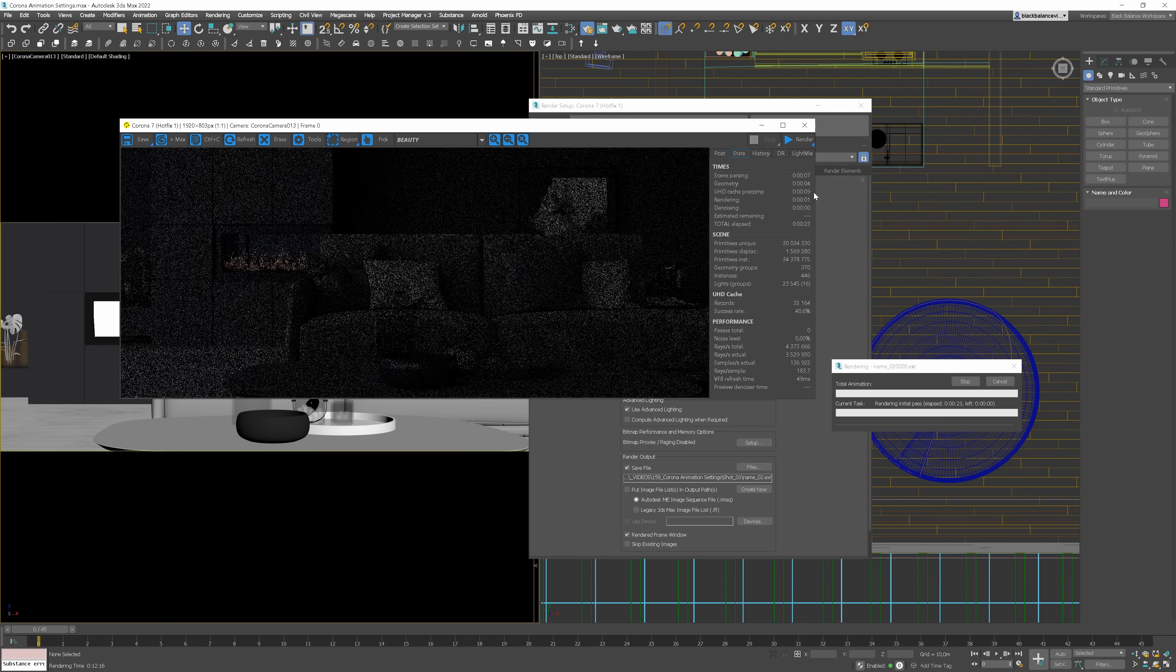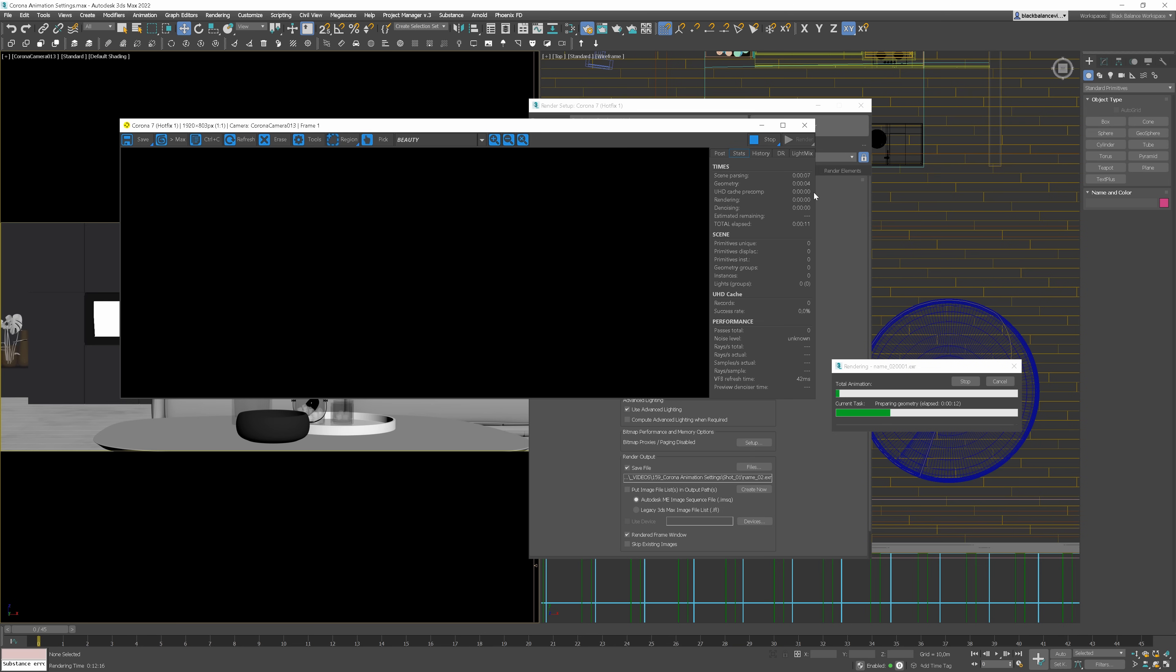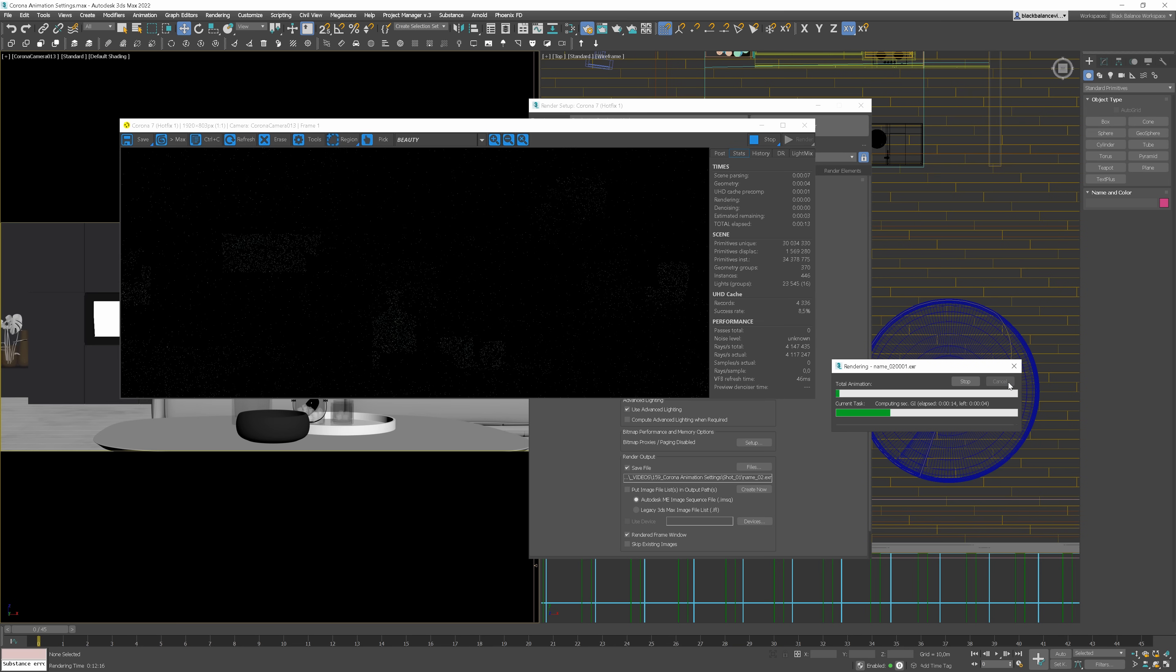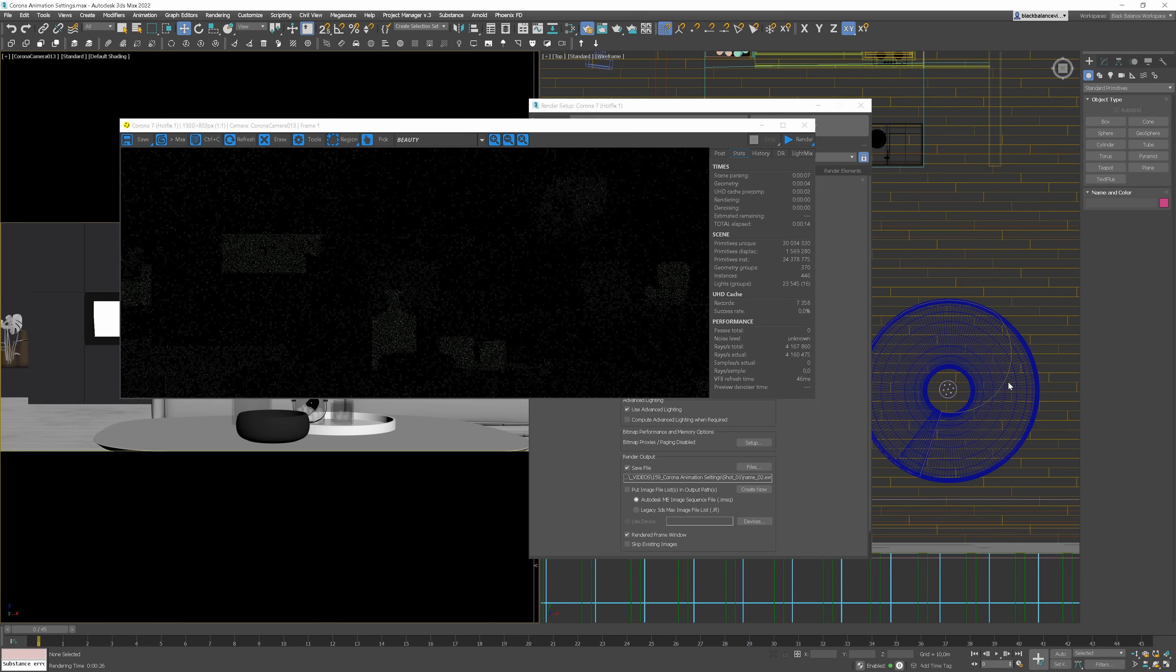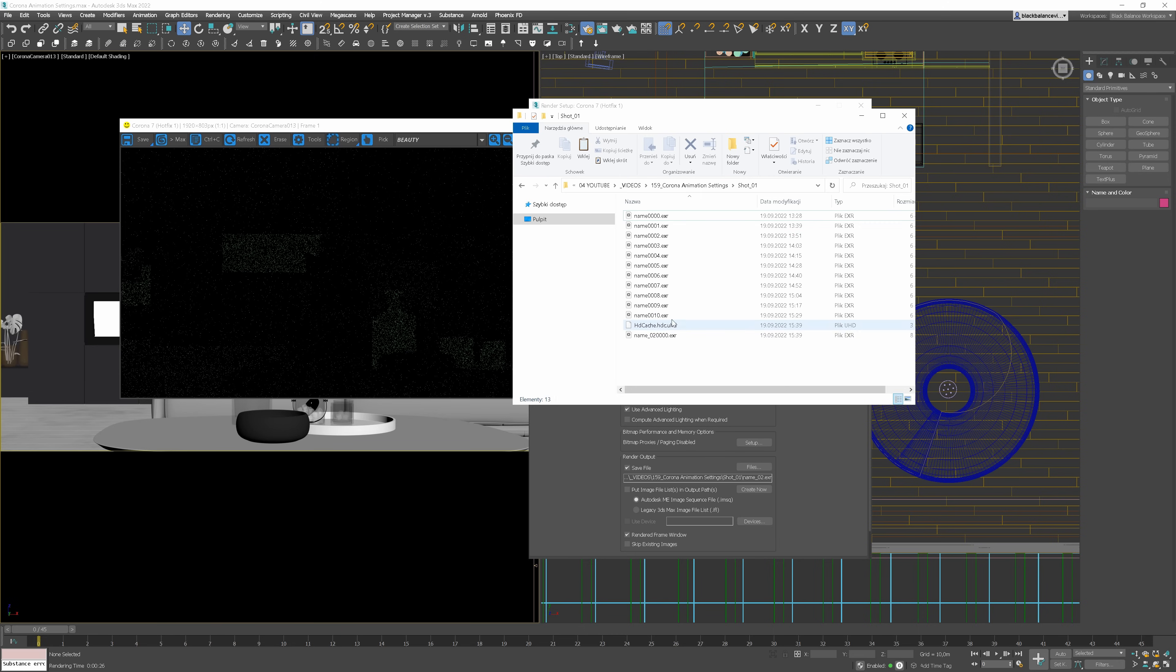So, the UHD cache is calculated now. Okay, one second of rendering and we're going to the next frame. We can cancel rendering as the file we wanted is already saved. Let me show you. Here it is.